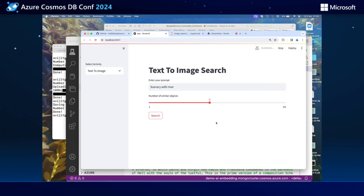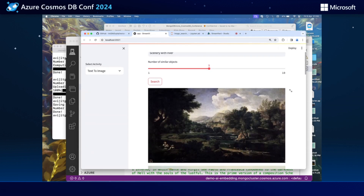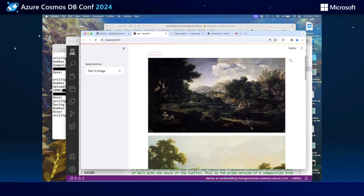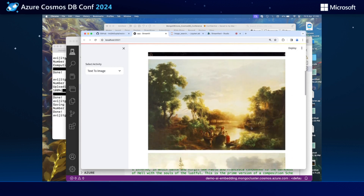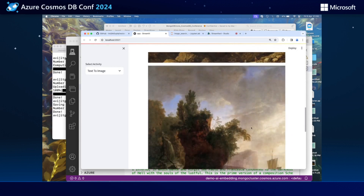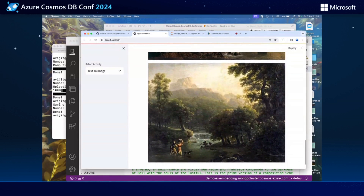Let's hit the search, and we get the following images or paintings as a result set. We can see these having a river in them — all of these paintings seem to depict a river. Effectively, we can see that the semantic meaning of our search was understood by this application and it was able to provide us with contextually appropriate data.